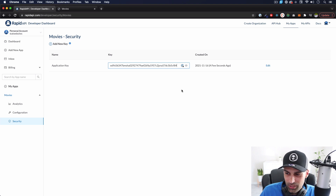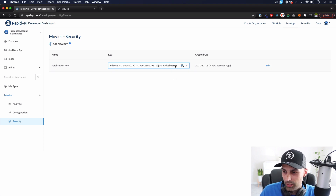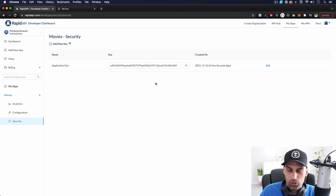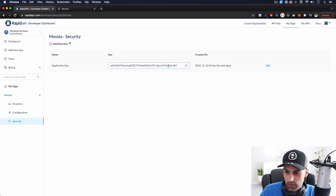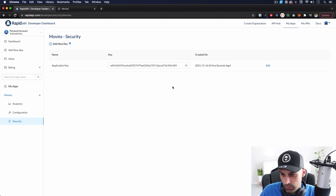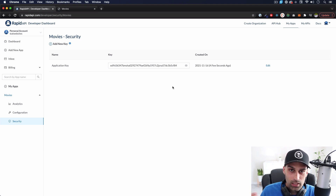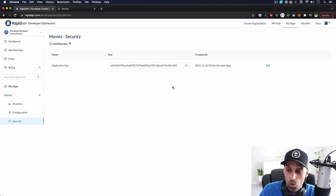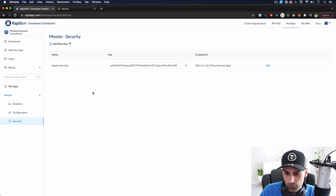I'm going to delete this app right after I finish with the video so it's not going to work for you if you use this one. This is the API key you're going to use, and every time you go there and request data, this is what tracks usage. At some point you're going to hit the limit and it's going to stop working, or you're going to have to pay for it. We're going to use a free one, so let's go to the API Hub.